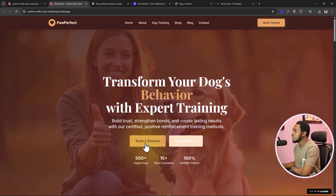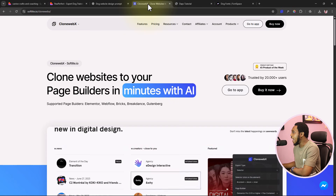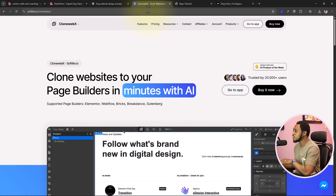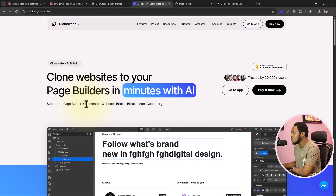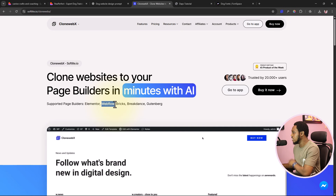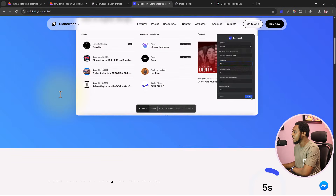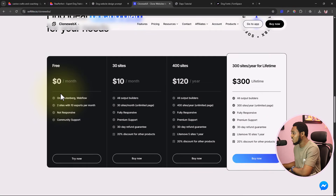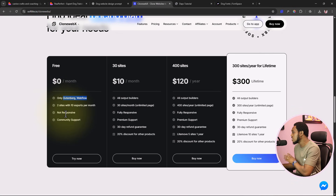Now I'll be using a tool called Clone Webex — I'll leave a link in the video description. This will literally help you clone any website and render it in WordPress. It supports page builders like Elementor, Bricks, Breakdance, and Gutenberg. It also works with Webflow if you're not a WordPress person. The free version supports Gutenberg and Webflow for two sites with limited exports per month, but it's not responsive, which is why I don't always recommend the free plan.